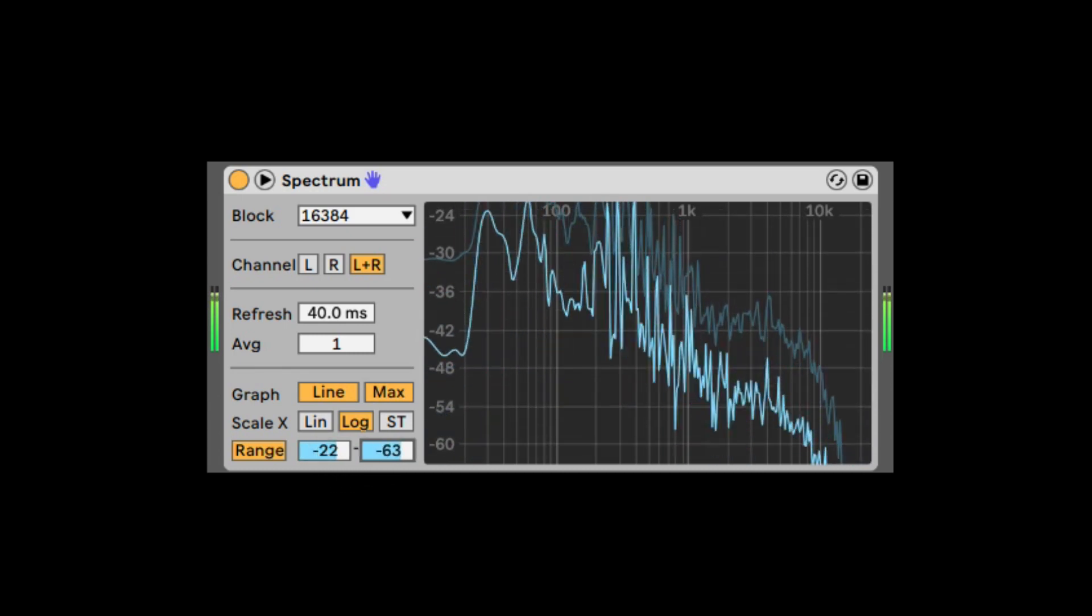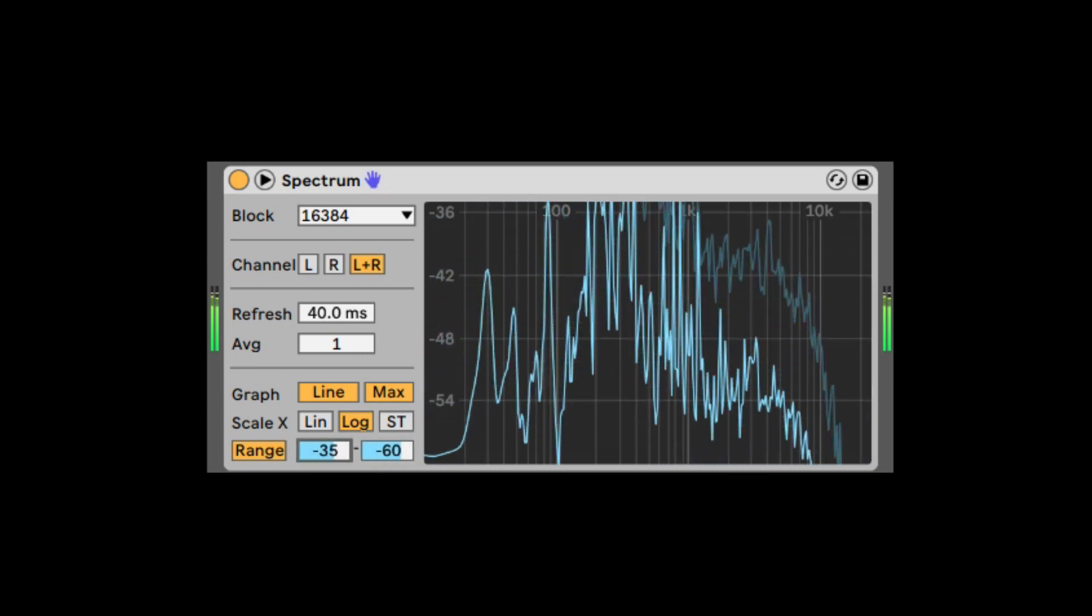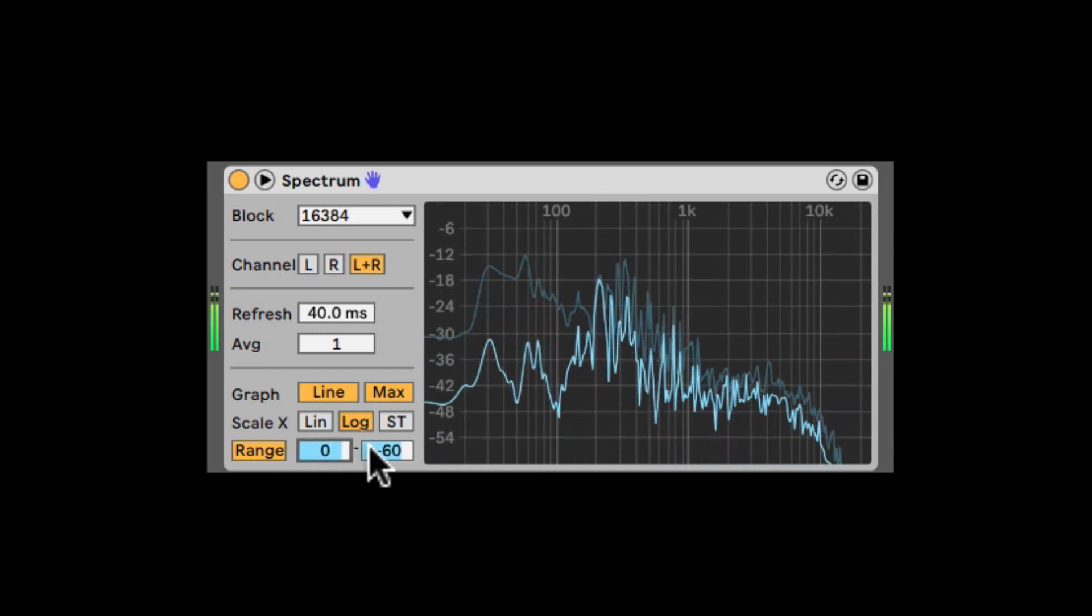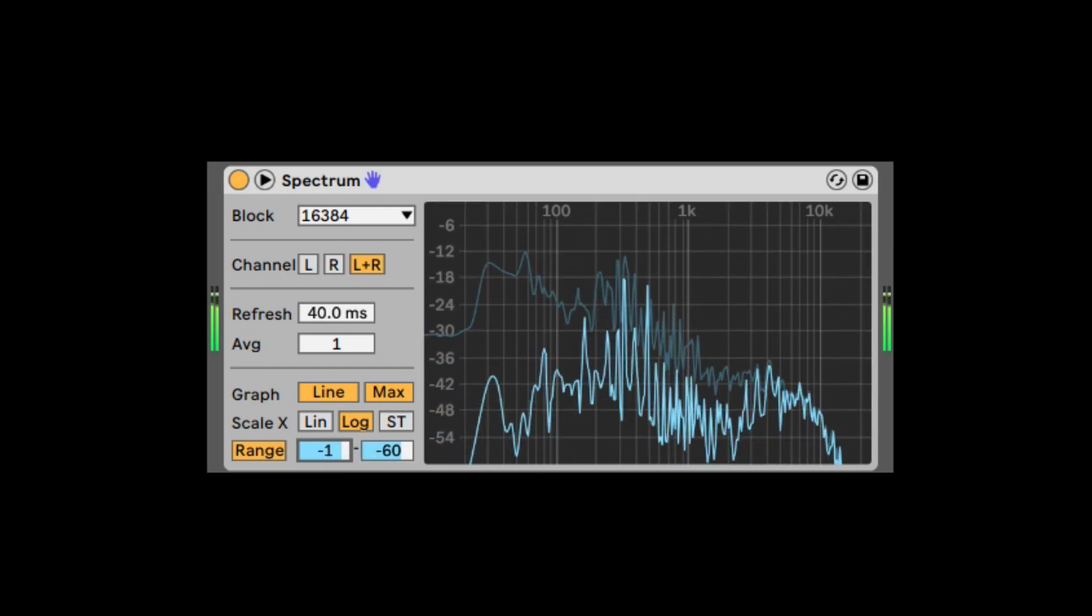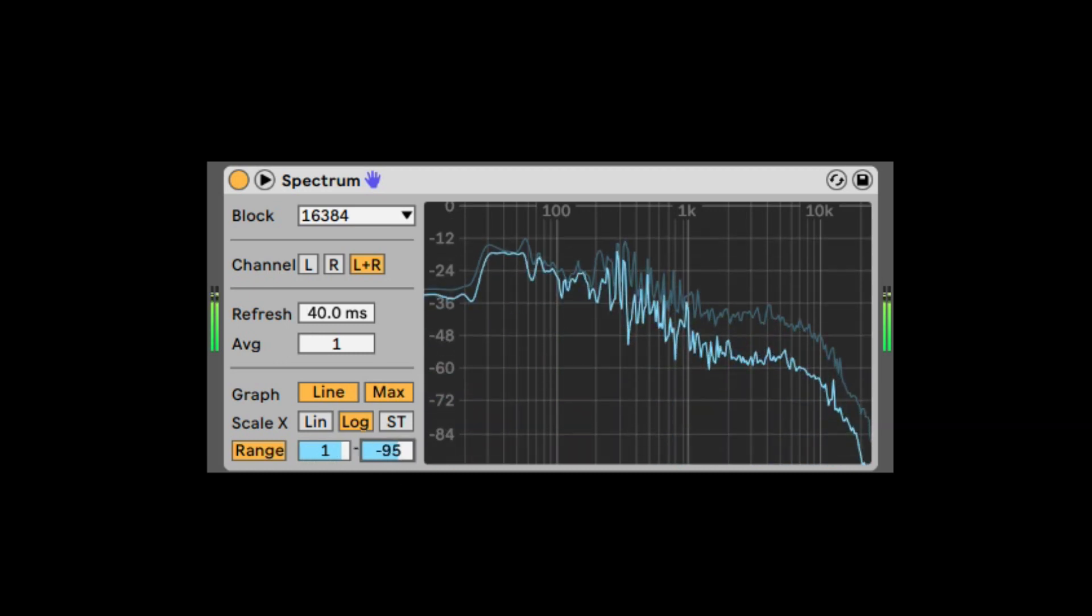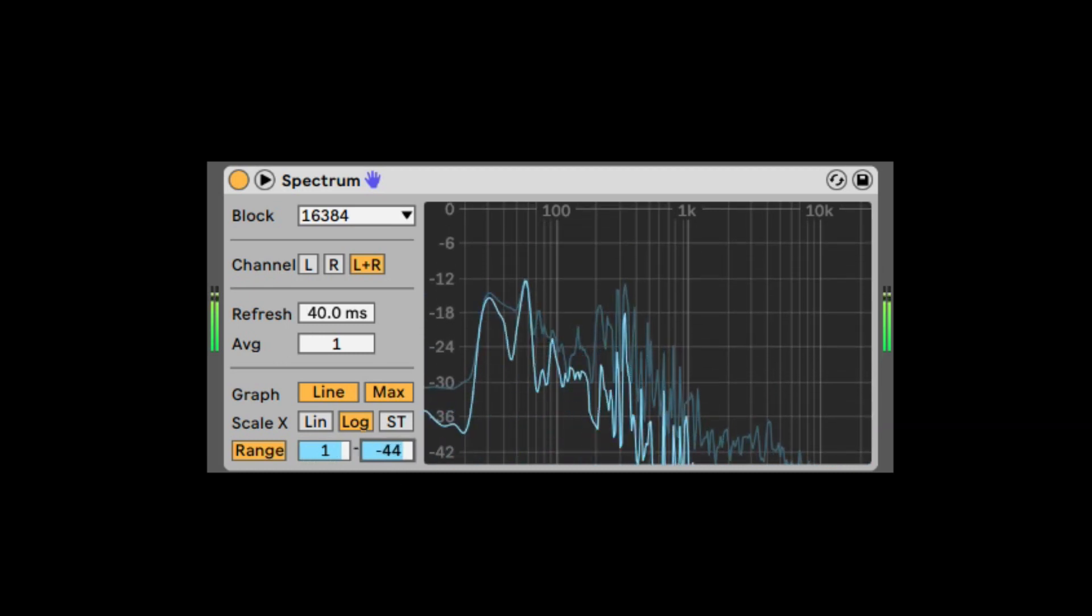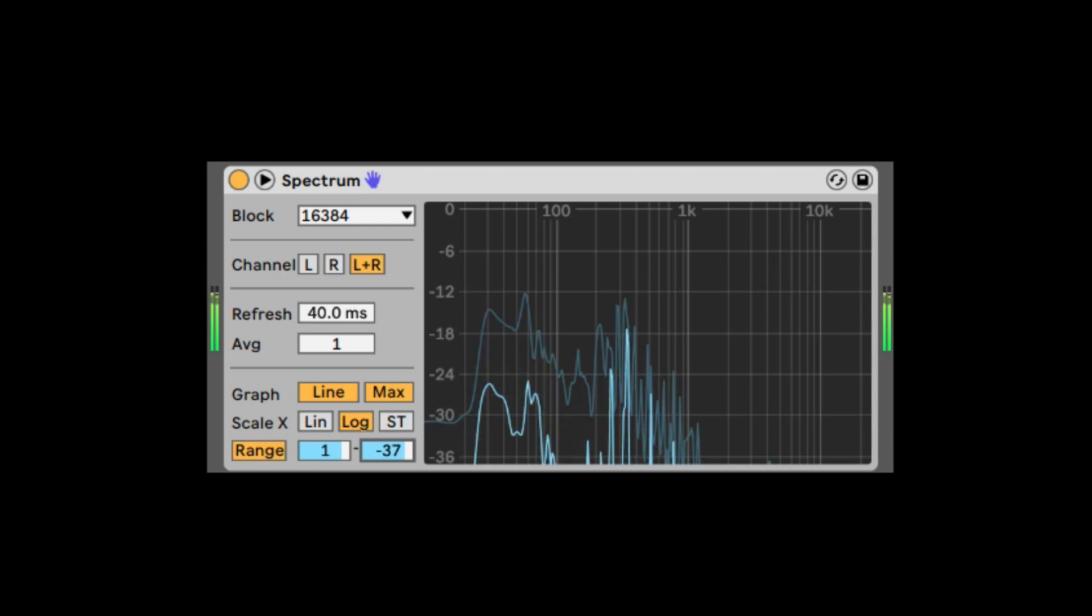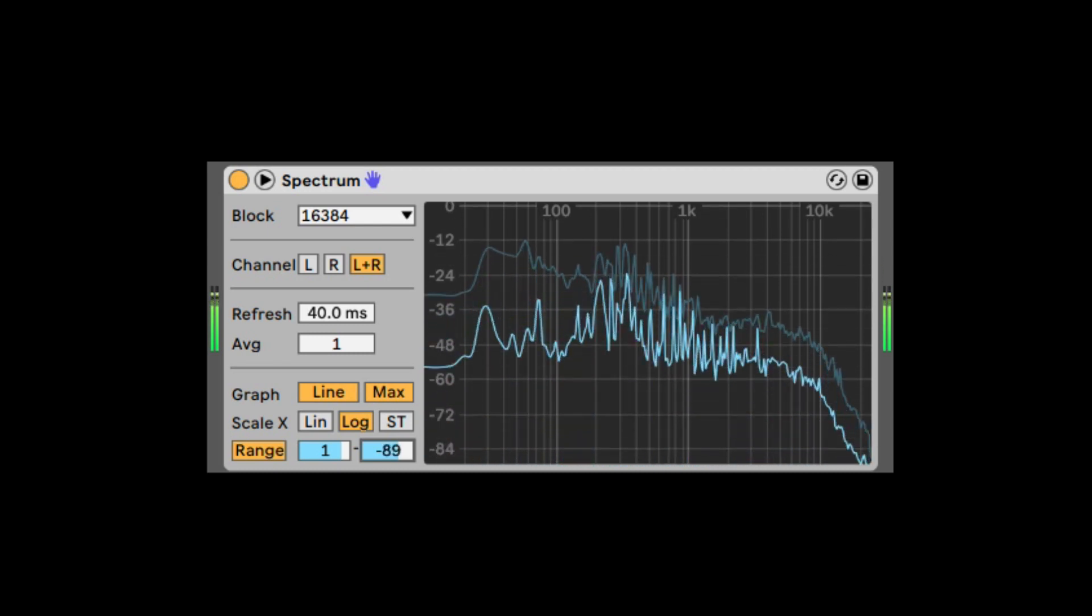Because sometimes we don't really want to see the very, very lows. Let's put it on zero. So here is the highest peak, and here is the lowest. This is very useful if you just want to see the low frequencies, or anything that is actually peaking in your sound, in your music, in your mix.